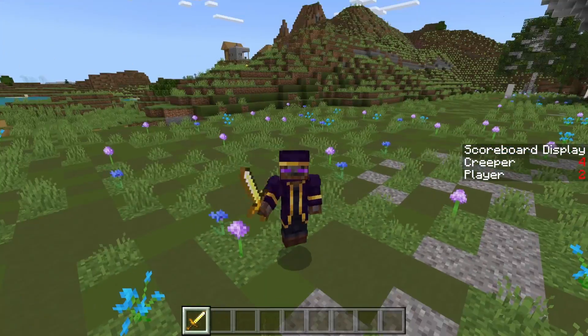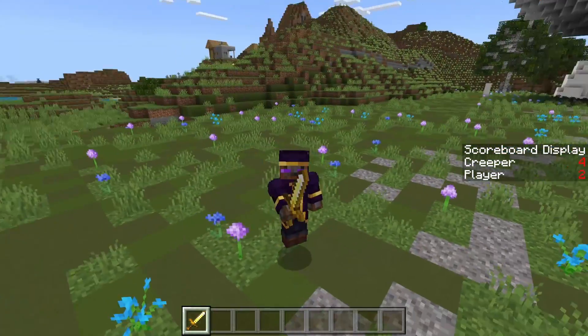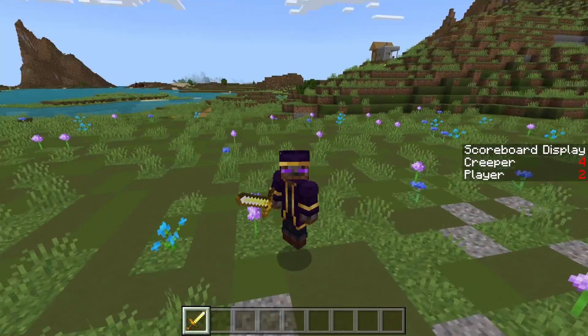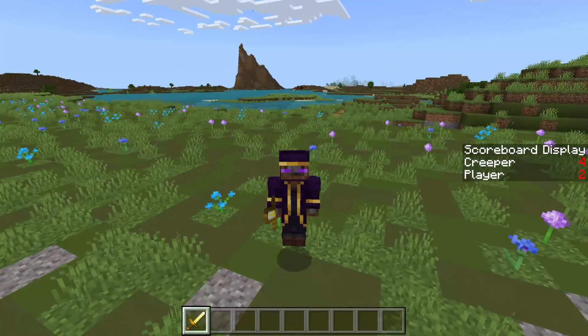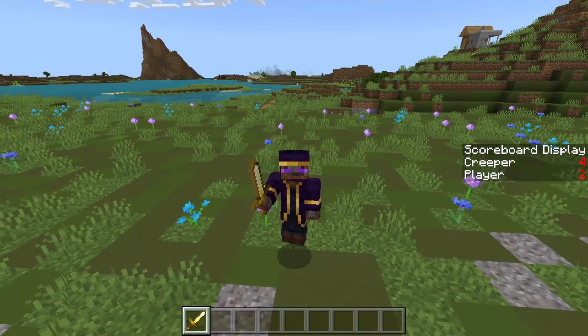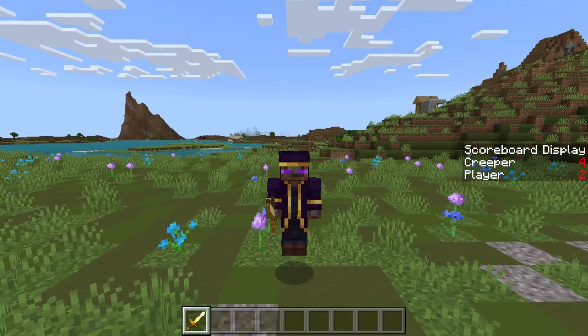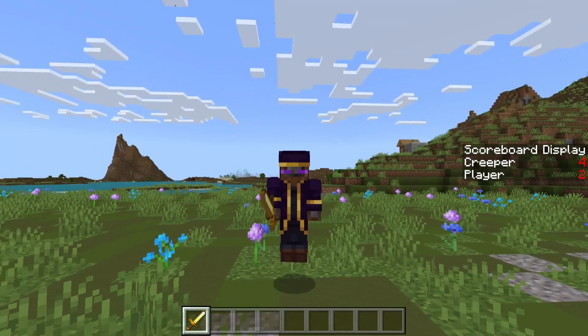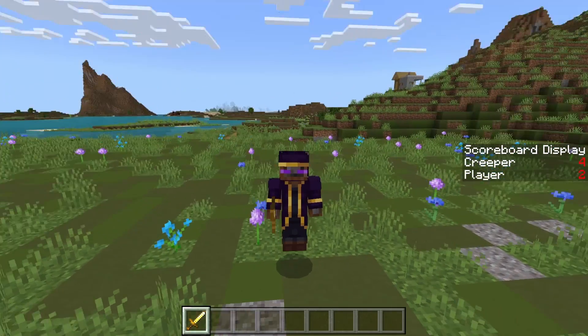Hello and welcome back to another command block tutorial. In today's video, we're going to be explaining the operations function of the scoreboard commands.